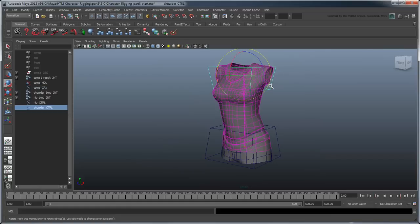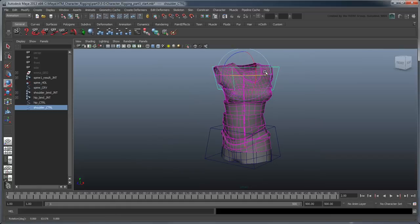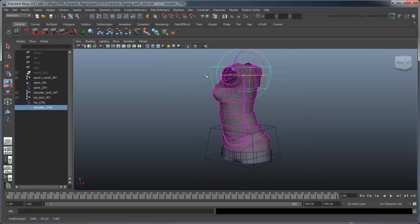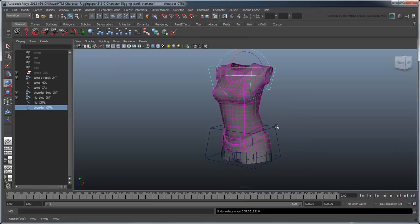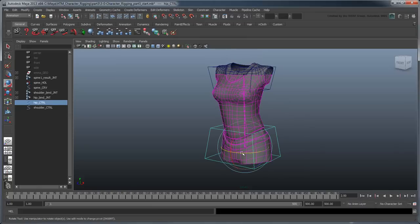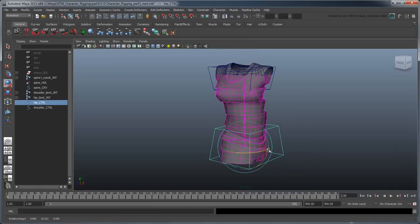Now use the rotate tool to try twisting the spine with either of your controls. It twists just like we'd expect.